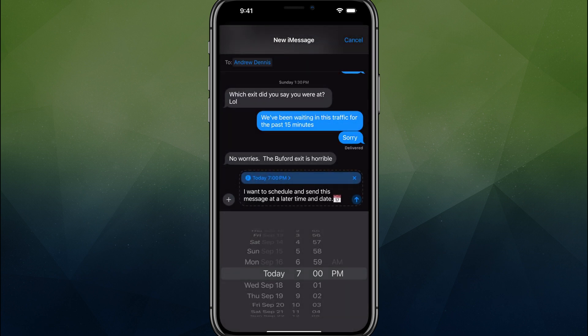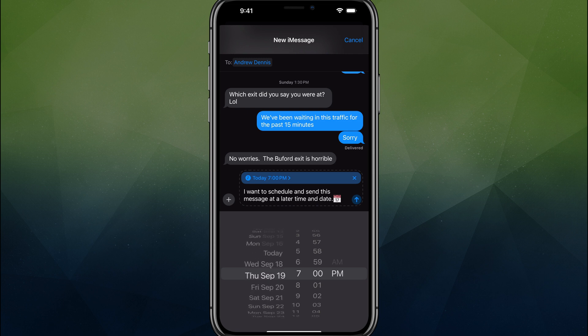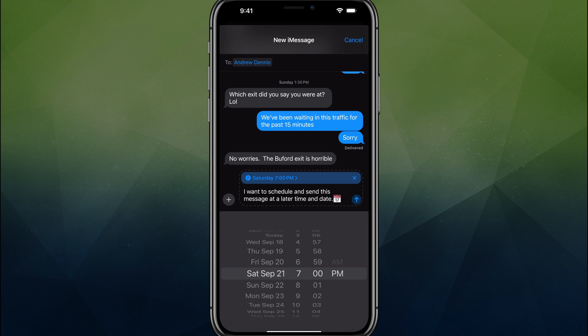You can now select when and what time you want to send the message. So it's my buddy's birthday and his birthday is Saturday, September 21st. I want to make sure I'm one of the first ones to send him the message. We're going to send it to him at 6 a.m. and give him a nice wake up.